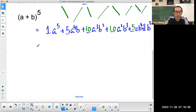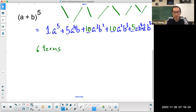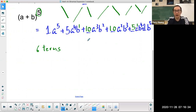There are a total of six terms in the expansion of (a + b)⁵. The first term is 1 · a⁵ · b⁰, the second is 5 · a⁴ · b¹. Notice the powers always add up to 5: 5 and 0, 4 and 1, 3 and 2, 2 and 3, 1 and 4, 0 and 5. They all add up to 5.